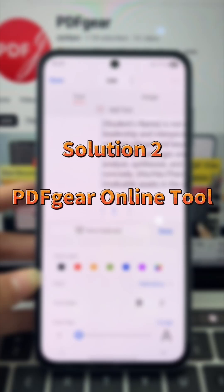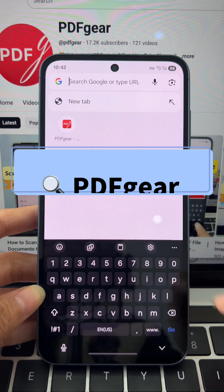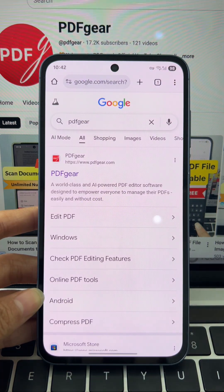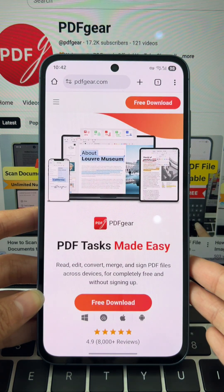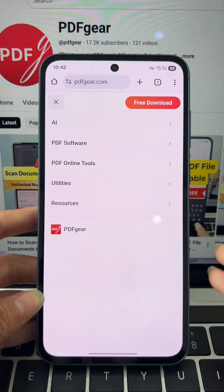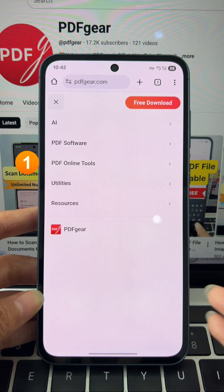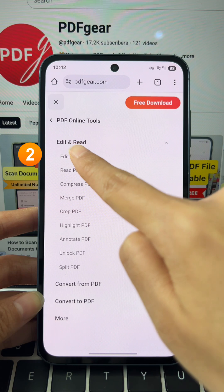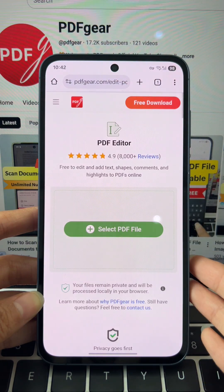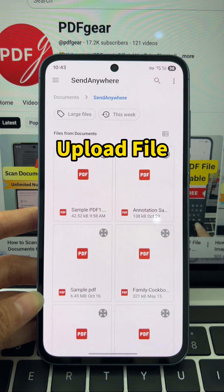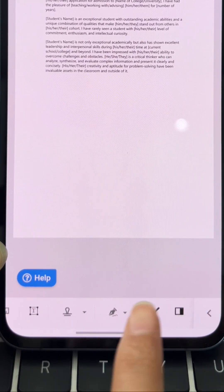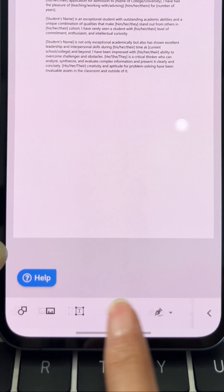Method 2: Use the PDF Gear online tool to edit without downloading anything. In your browser, search PDF Gear, go to the website, and open the main menu. Select PDF online tools, then tap edit PDF. Tap select PDF file to upload your document. Once the file loads, you'll see the editing toolbar at the bottom.